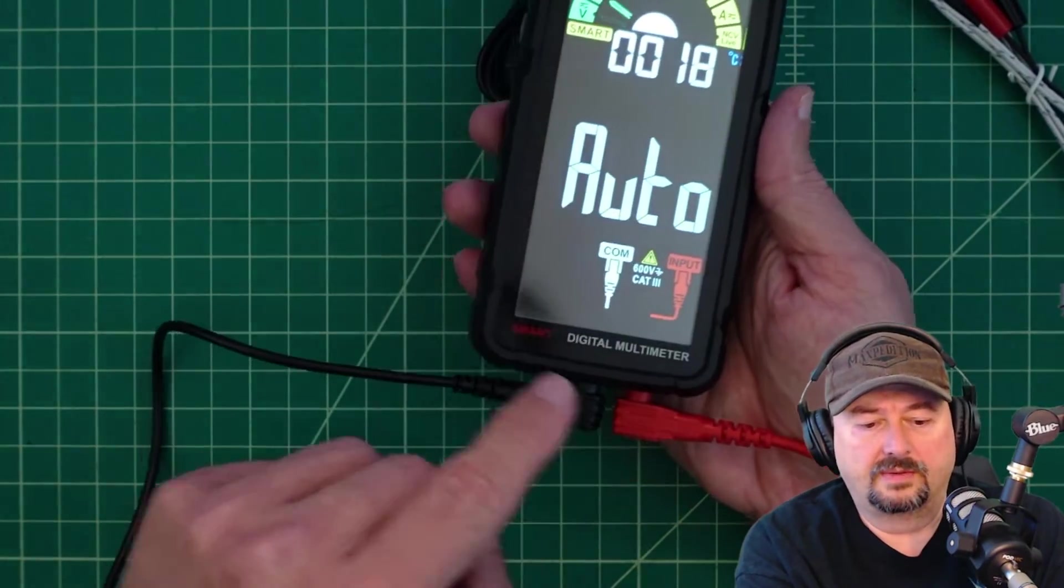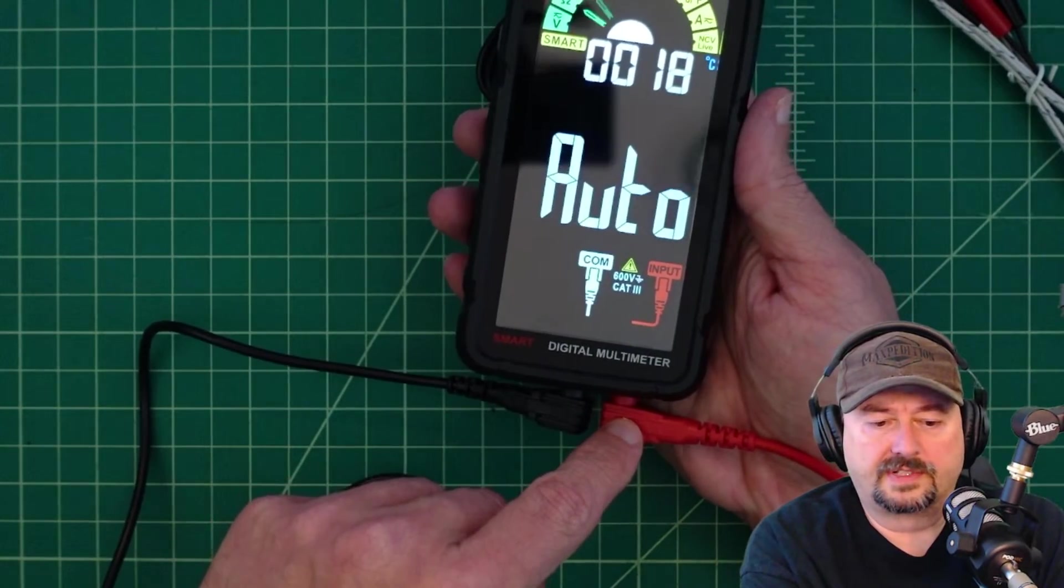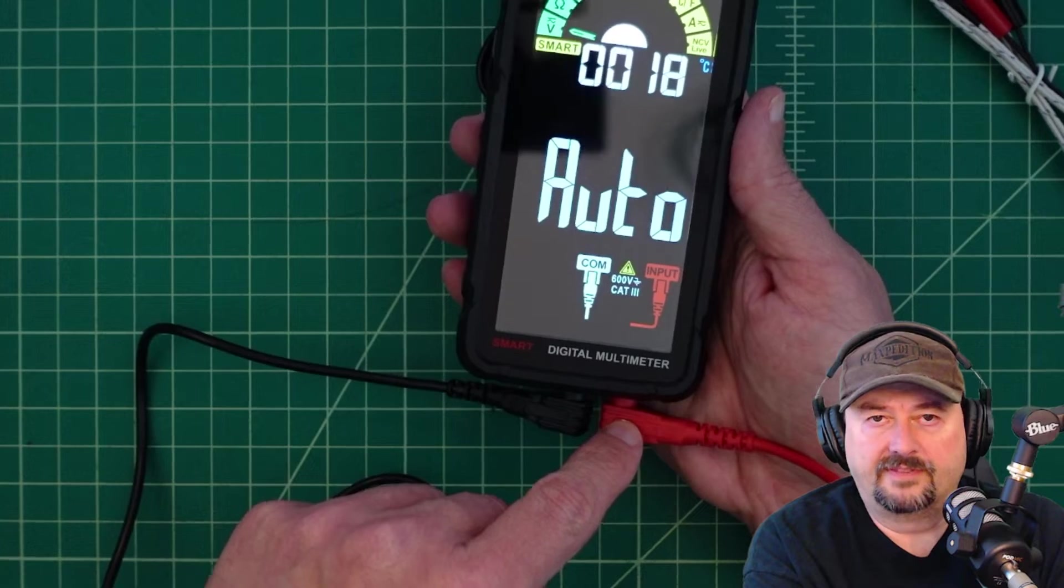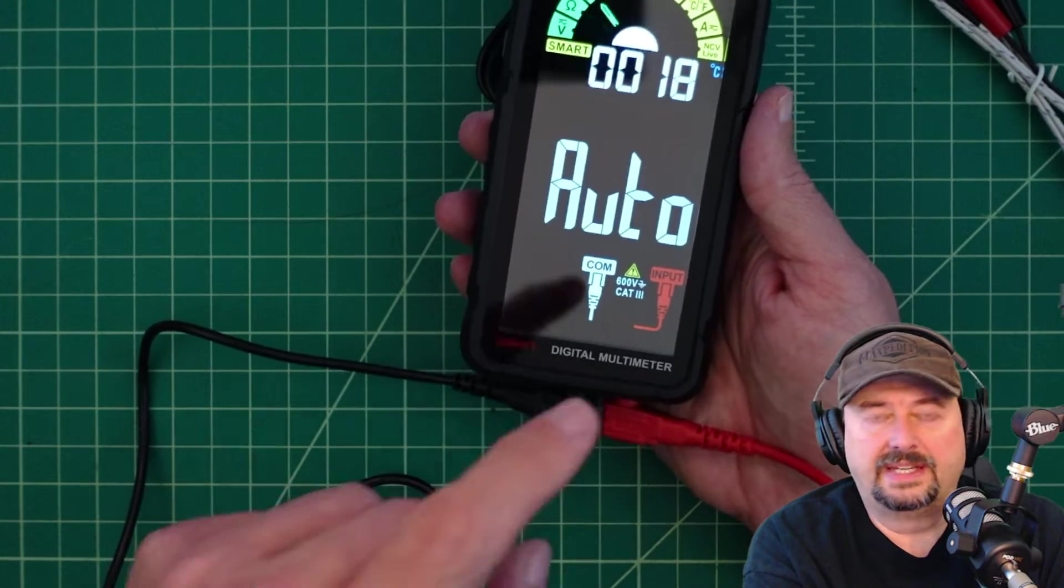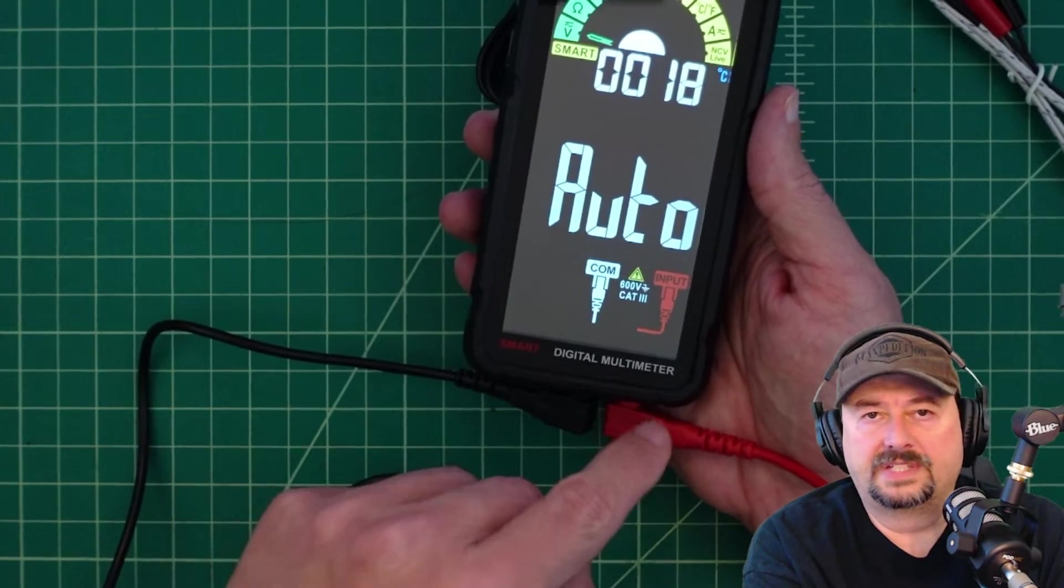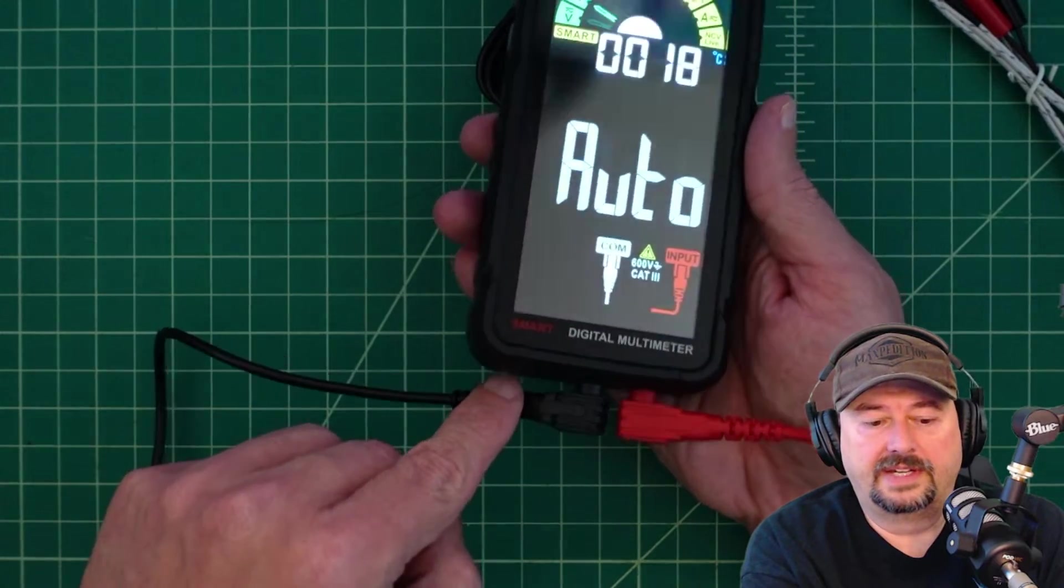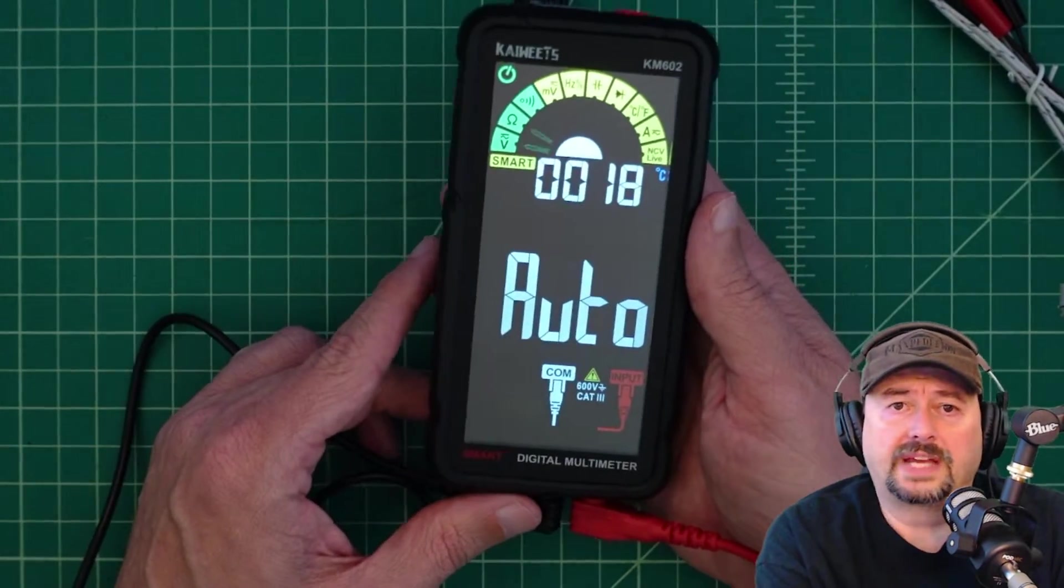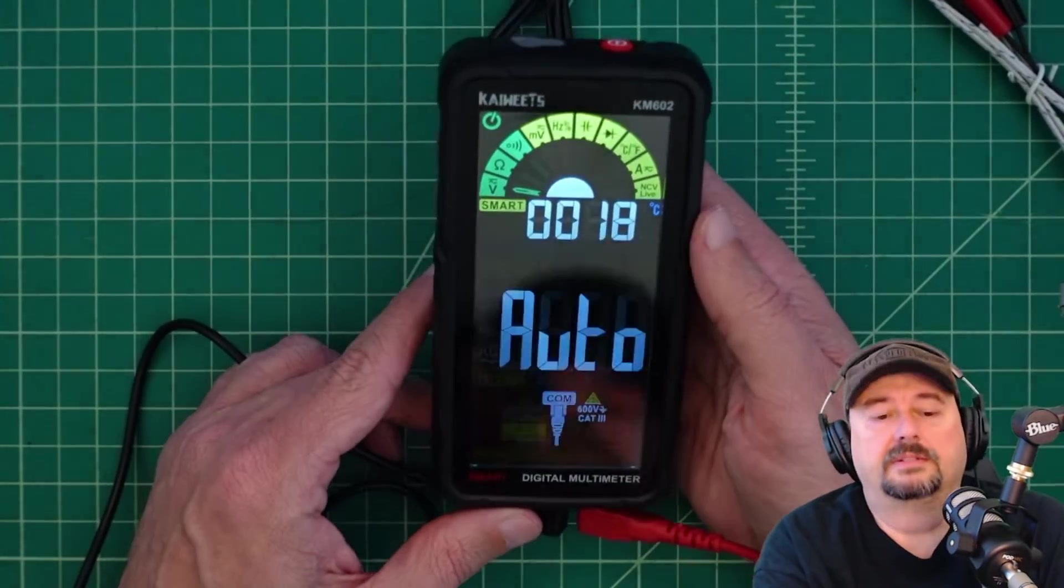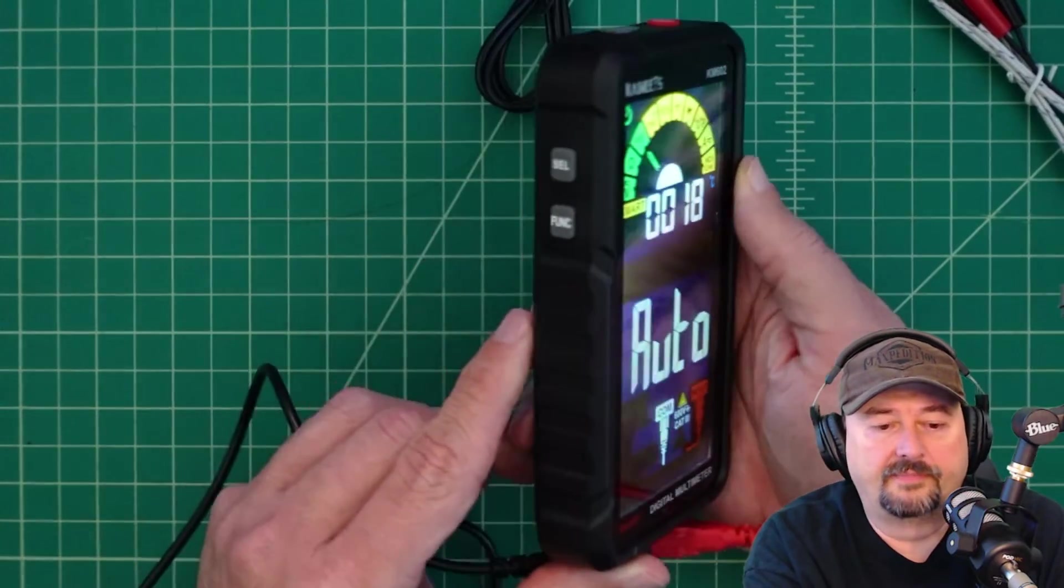So I guess that you're going to use this one for certain measurements like voltage, continuity, diode resistance, stuff like that. And you would plug in over here if you were measuring current or amperage. I'm assuming that's how that's going to work.